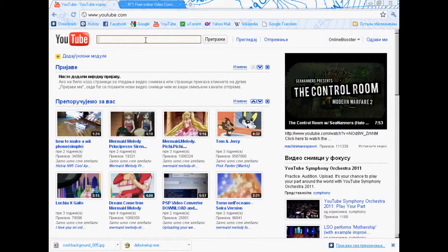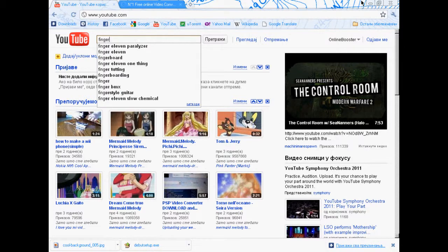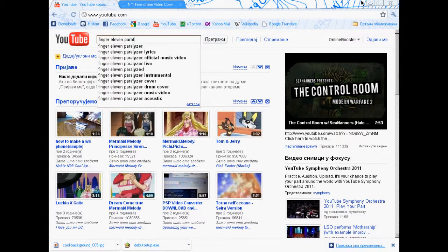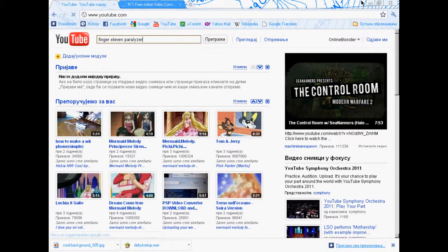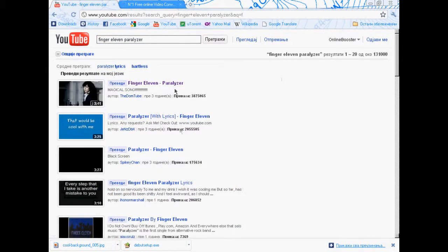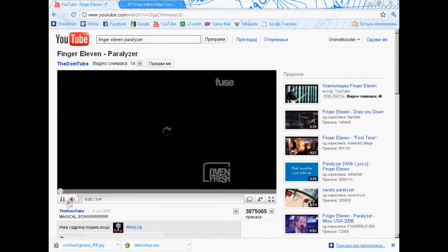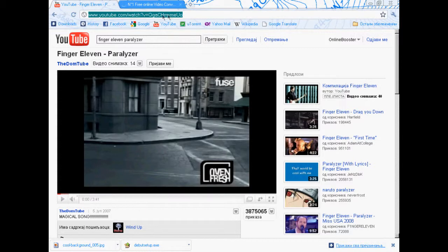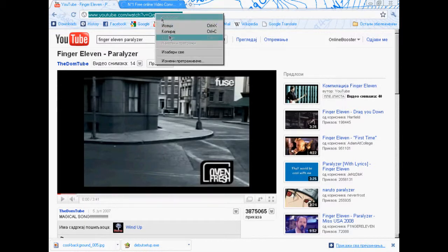Now type the name of the song you want to download. For example, you can download this song. Now copy the link of that video on YouTube — copy.